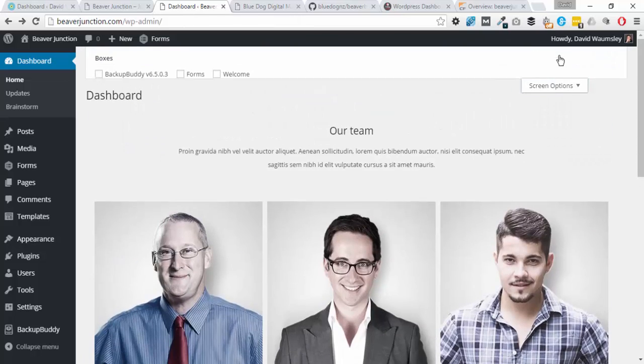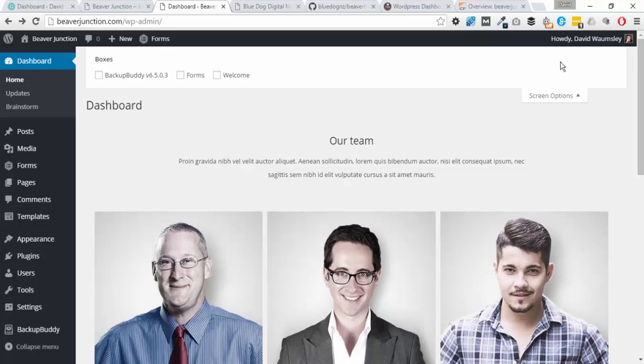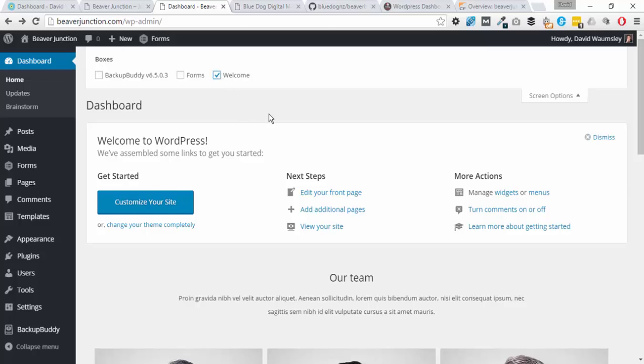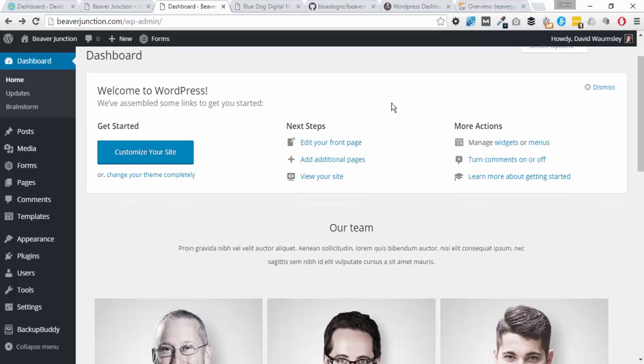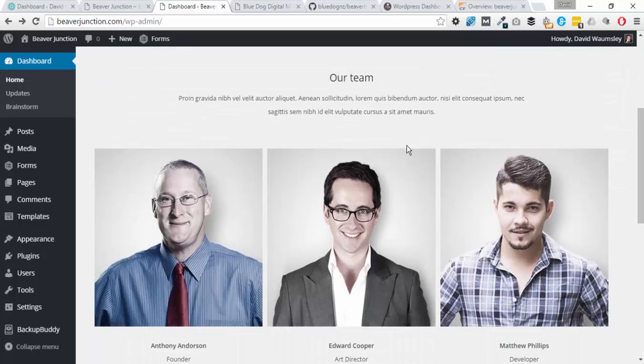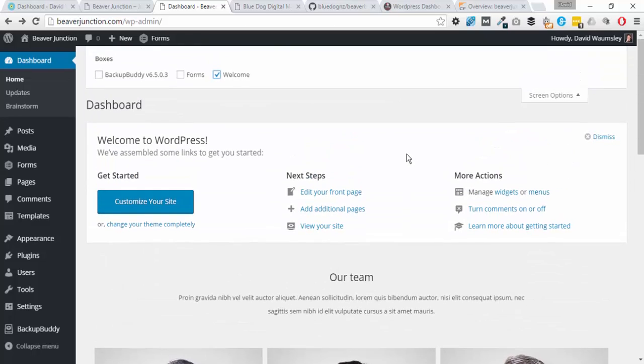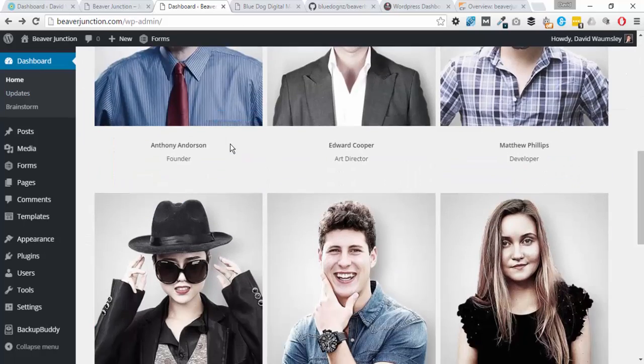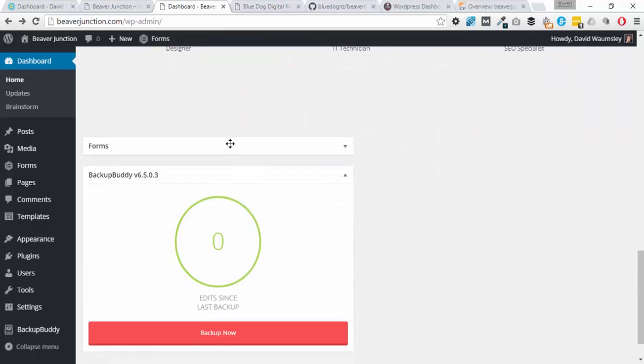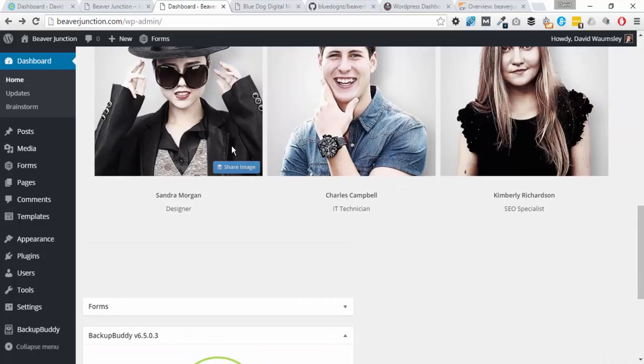One other thing to say is that we still have some options available in screen options here. So if we want the default Welcome by WordPress that's got all the quick links on it, we can just turn that on. Any other plugins that need meta boxes can be turned on as well and show below, but of course we can hide those.